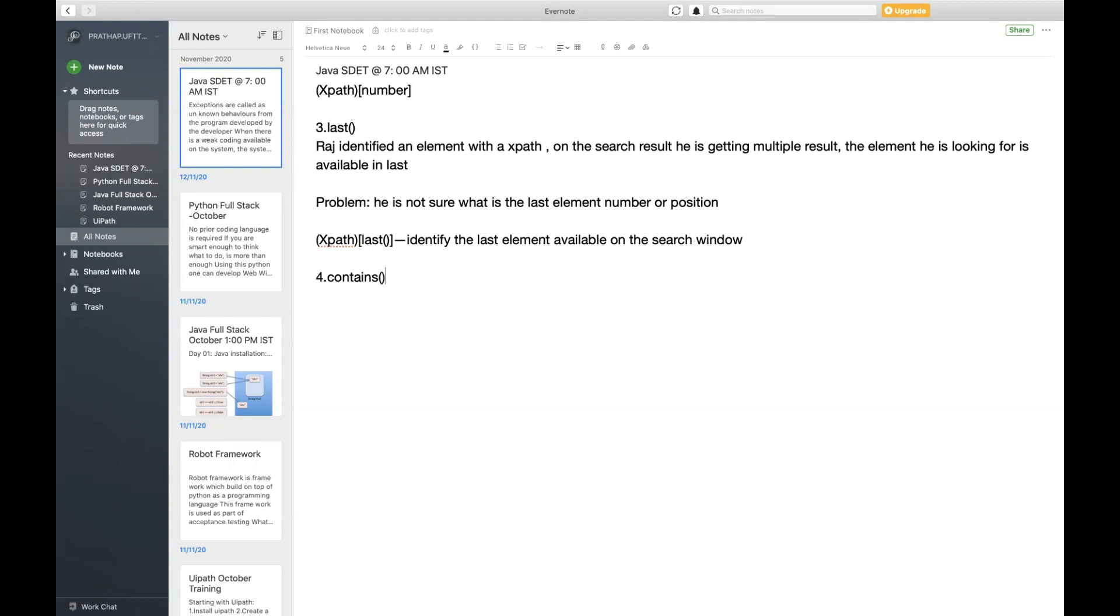It might be available at the start, or at the end, or in the middle of the given source string. I don't know the exact position but I'm sure my given word is available somewhere. In Java we use string variable dot contains of some word and get a boolean value.